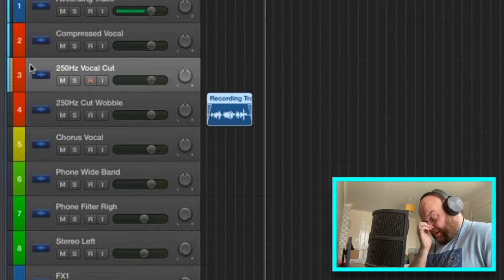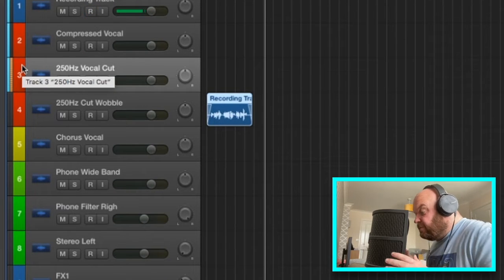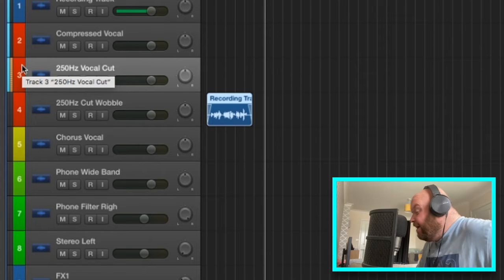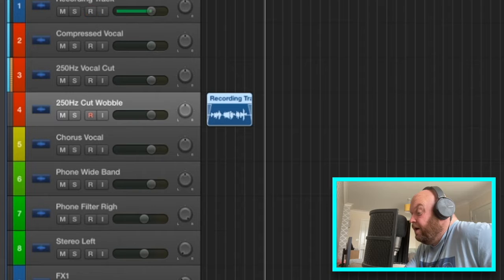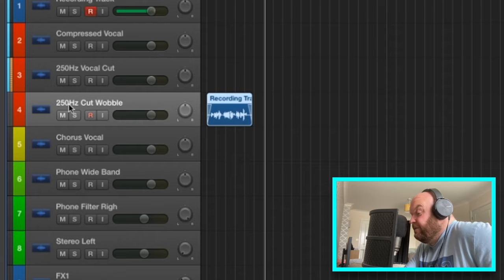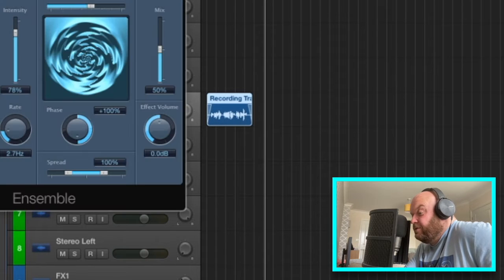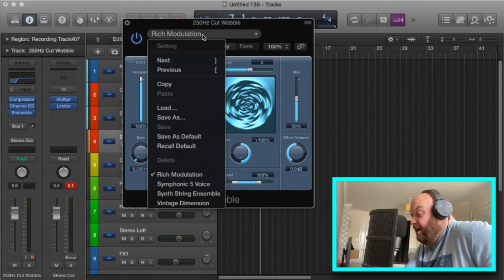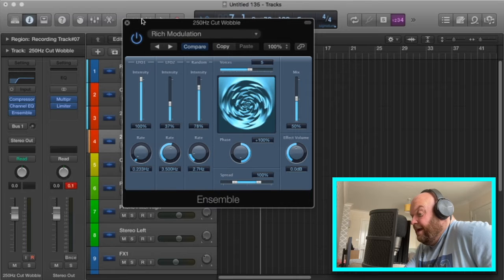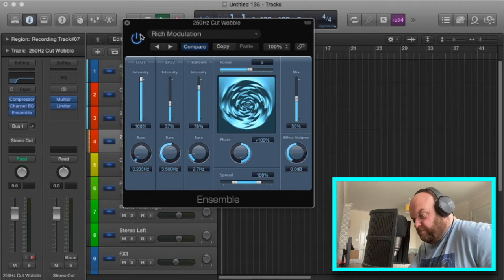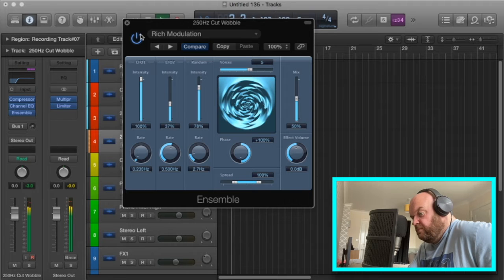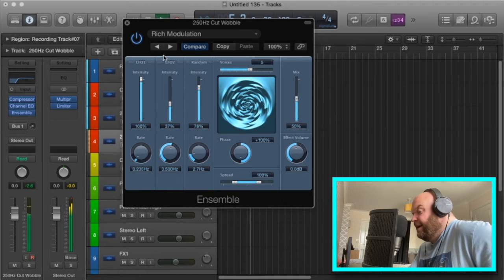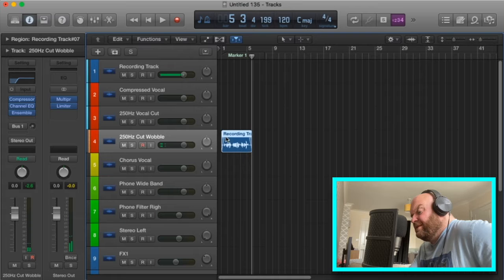Channel four has the same compression and EQ cut again at 250 Hz, and then I've added a preset called 'Ensemble' with the preset 'Rich Moderation'. It just gives it this sort of wobbly sound — it's kind of nice, gives it a little bit of a wobble, similar to chorus I guess.